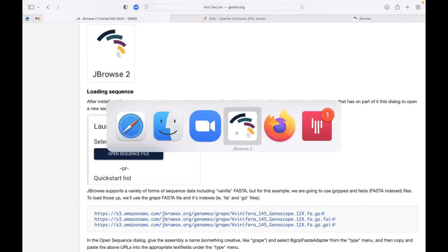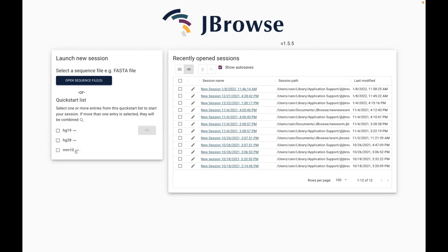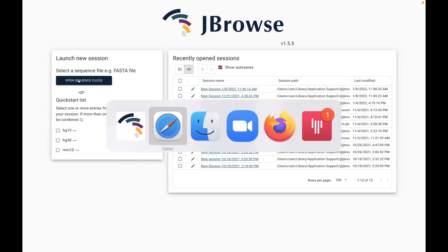Here's what it looks like when you start up the JBrowse desktop. If you've just installed it, the recently opened sessions on the right won't be there. It does automatically do an auto-save, and you can also explicitly save a session and give it a name. What you will always have when you open it is the ability on the left to open sequence files, or open ones already built in for human assemblies or the mouse assembly.